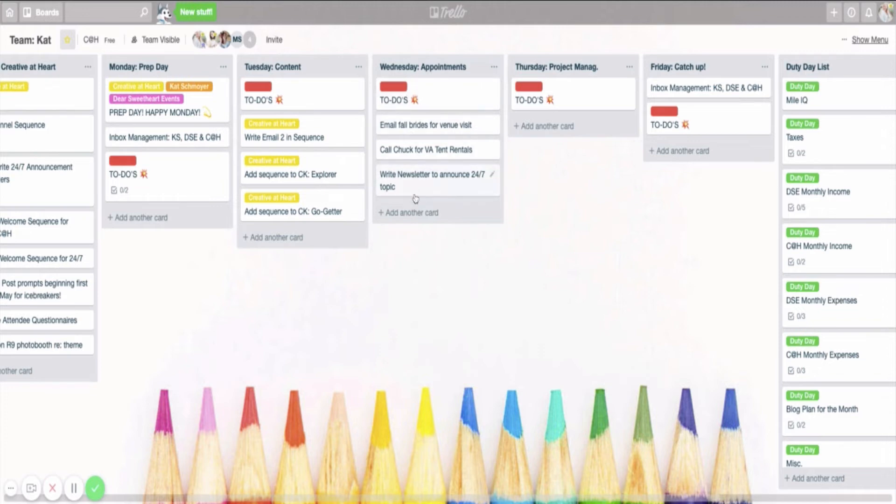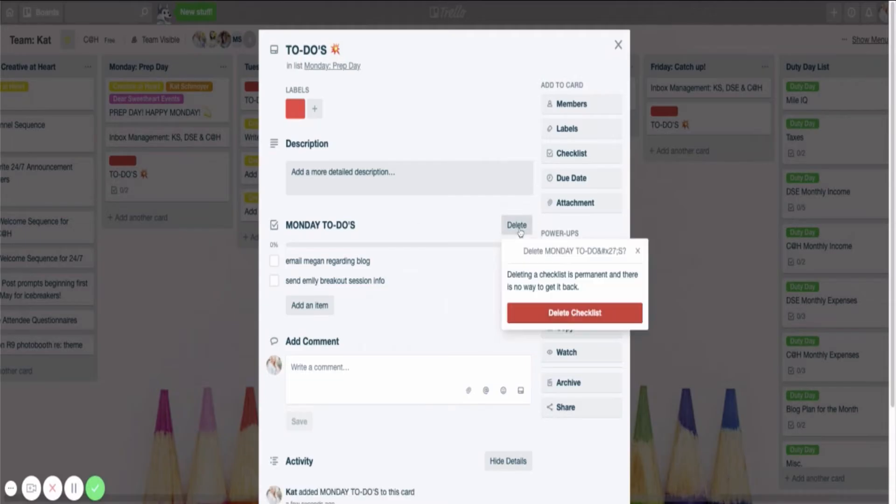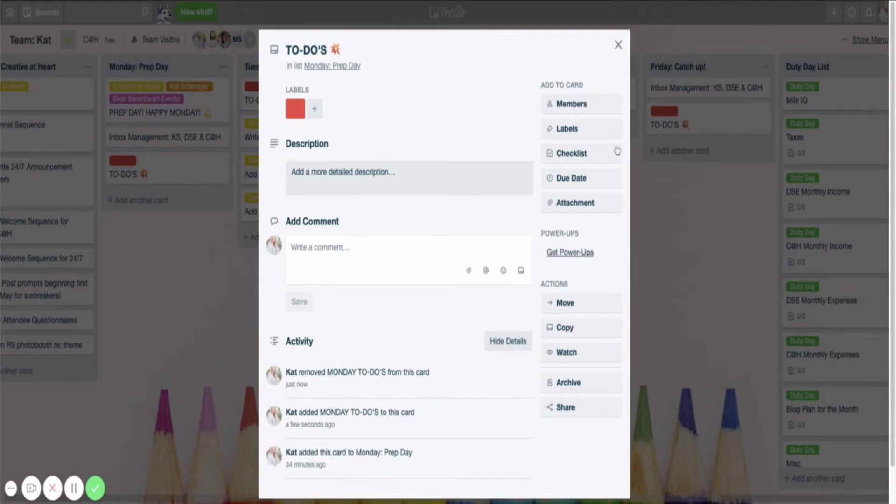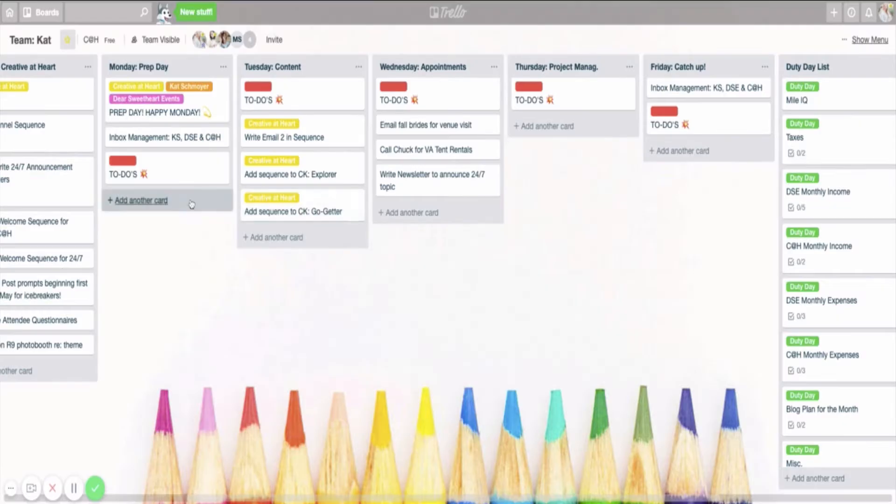So you could do it a couple different ways. That's the great thing about Trello is you can customize it. I just personally like to see everything. So let me delete this checklist so it doesn't throw me off later and move this one back.